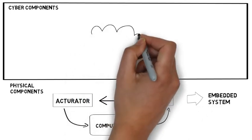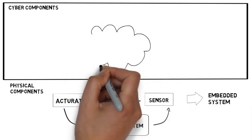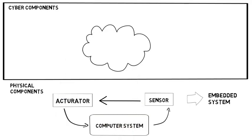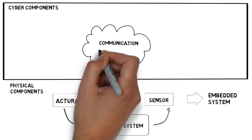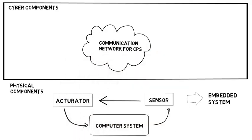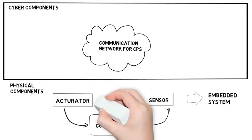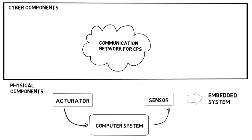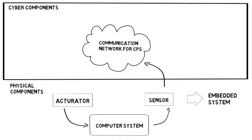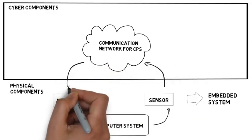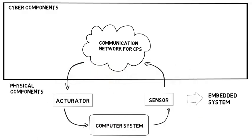In a cyber-physical system, these embedded systems do not stand alone anymore. They share their data via a communication network, like the Internet, with cloud computing. In that way, data from many embedded systems can be collected and processed. We can create a system of systems.